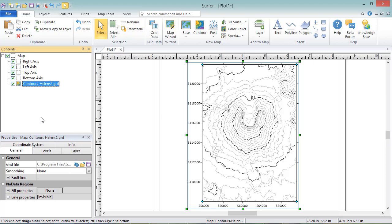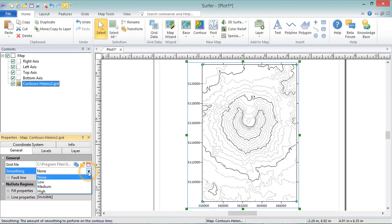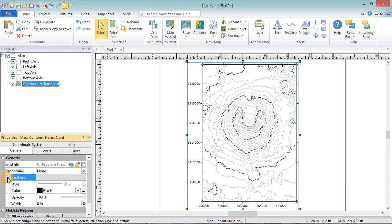You can smooth jagged contours by clicking the drop-down list in the Smoothing field and selecting from the list of smoothing options. You can set the Fault Line properties if the grid used to create the contour map has a fault in it.